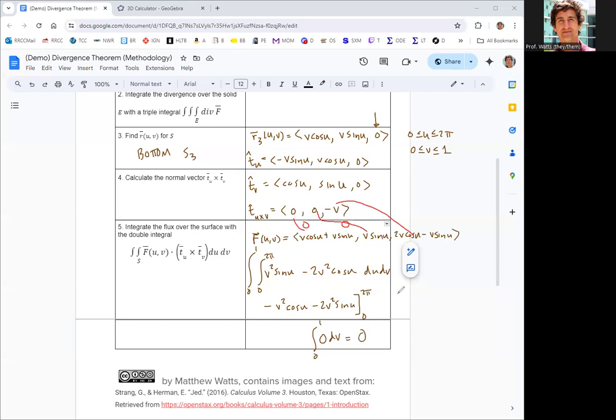Adding up all three subsurfaces: 0 from the top, 0 from the bottom, and 6 pi from the side gives a total surface integral of 6 pi. This matches the triple integral of the divergence found in steps 1 and 2, thus validating the Divergence Theorem. That's all the methodologies for Calc 3 — until differential equations, that's it!